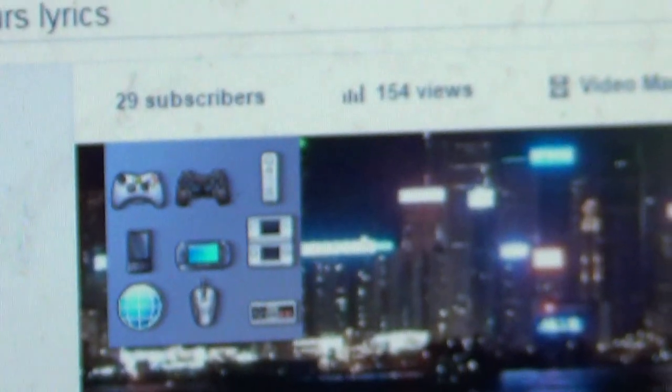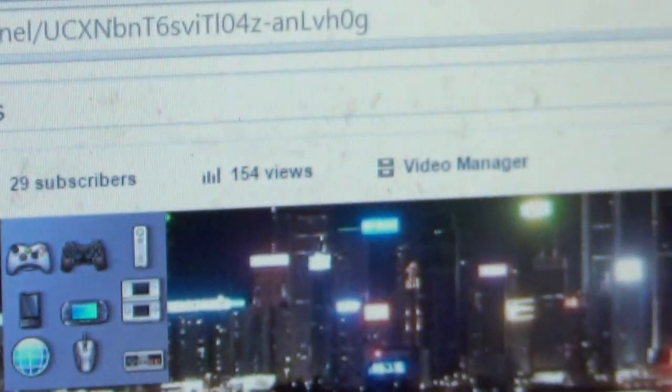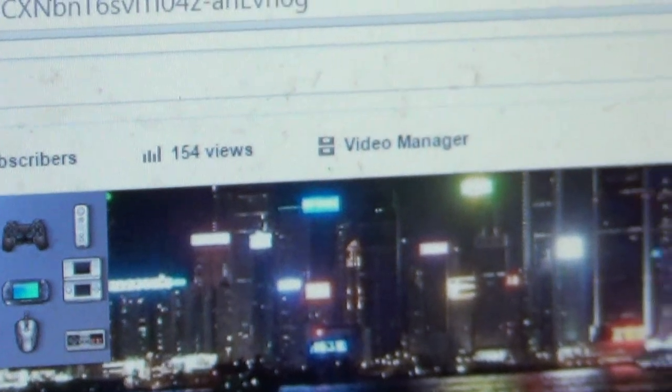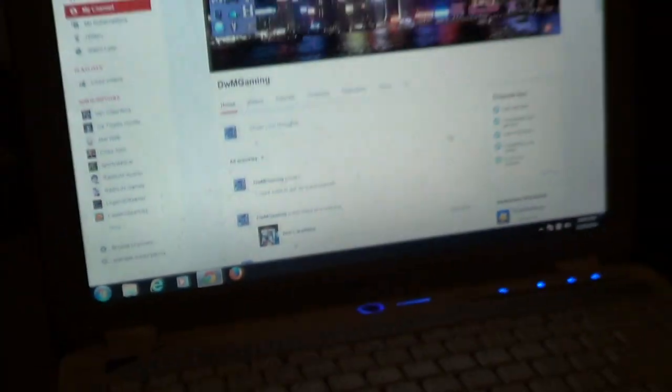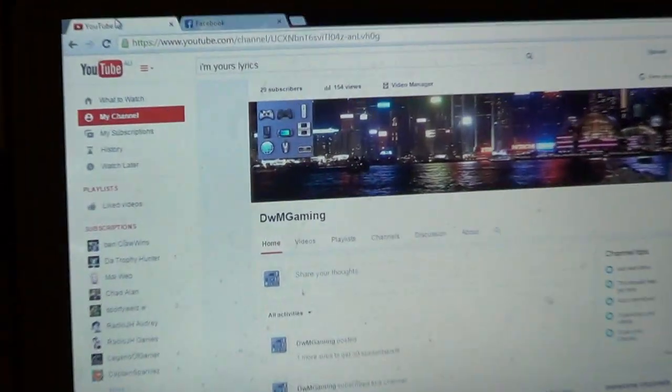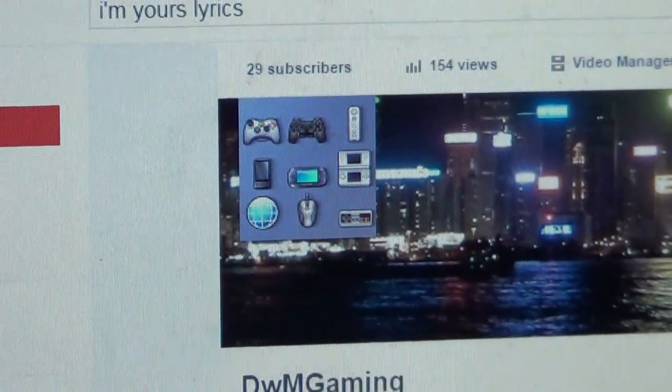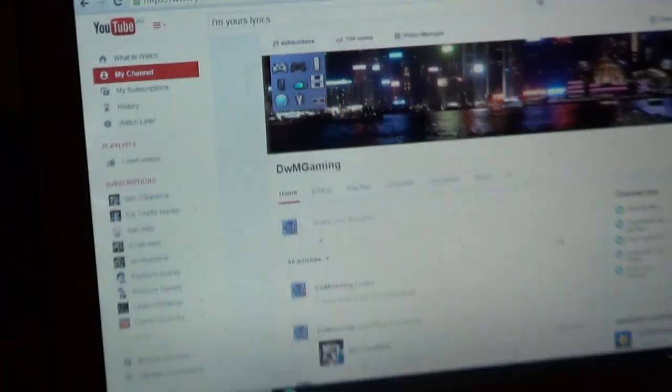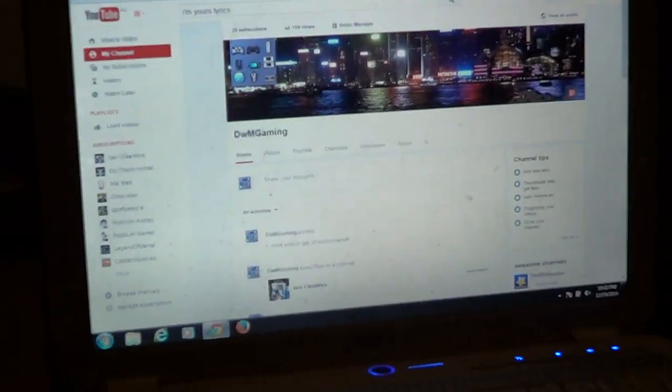Already got 29 subs, 154 views. Yeah, I like the picture by the way, I made it.